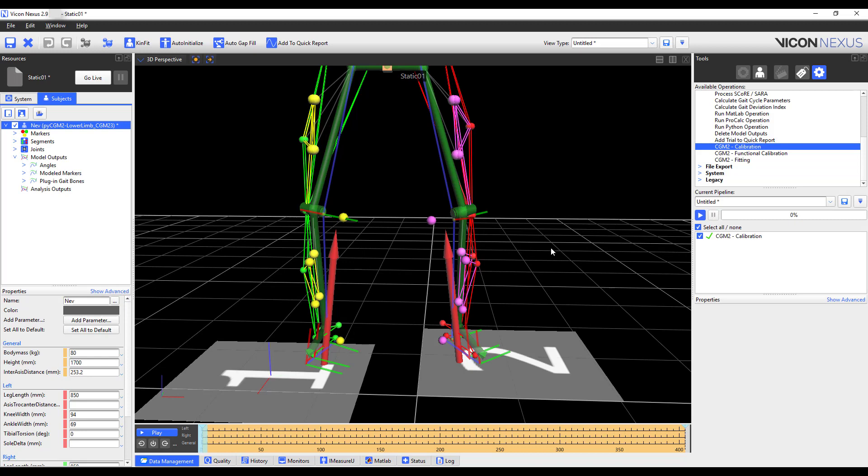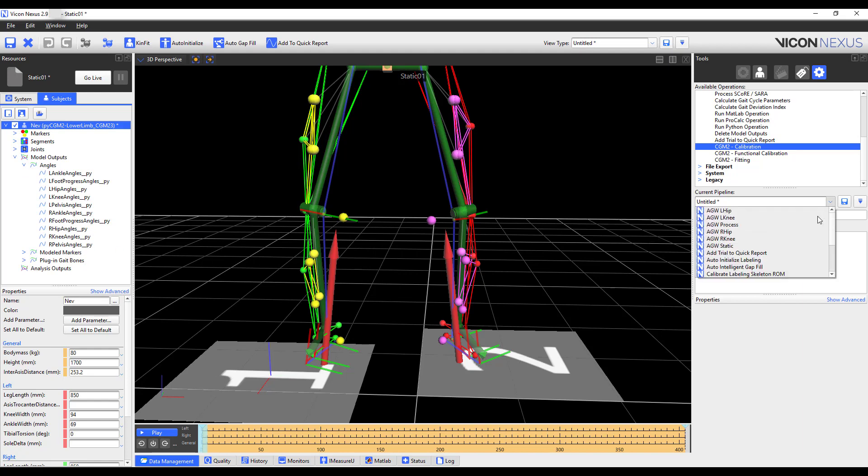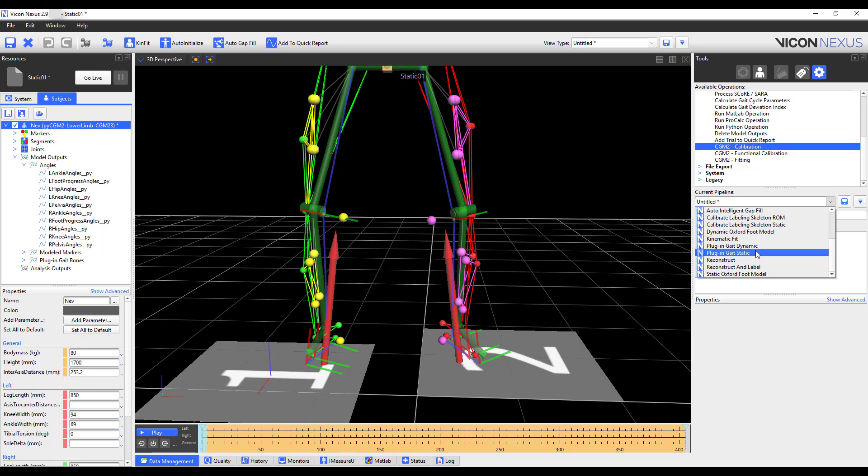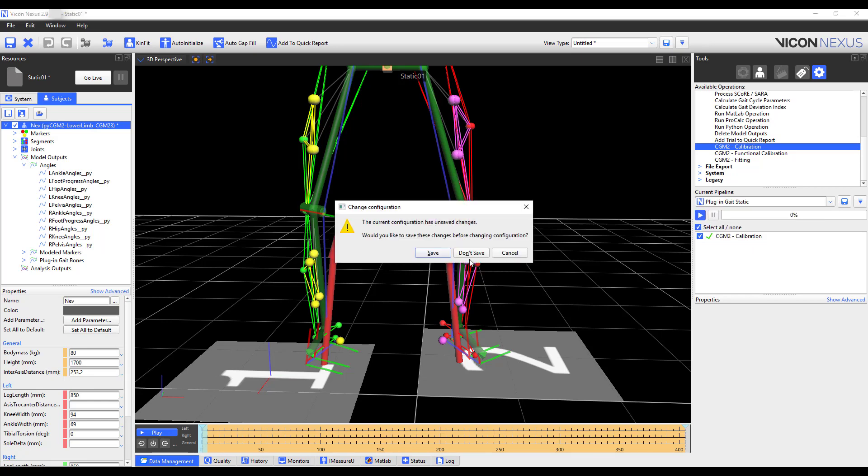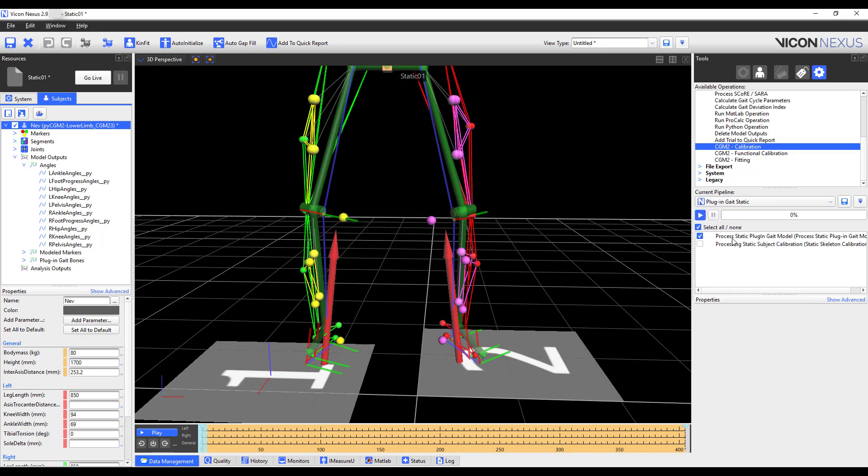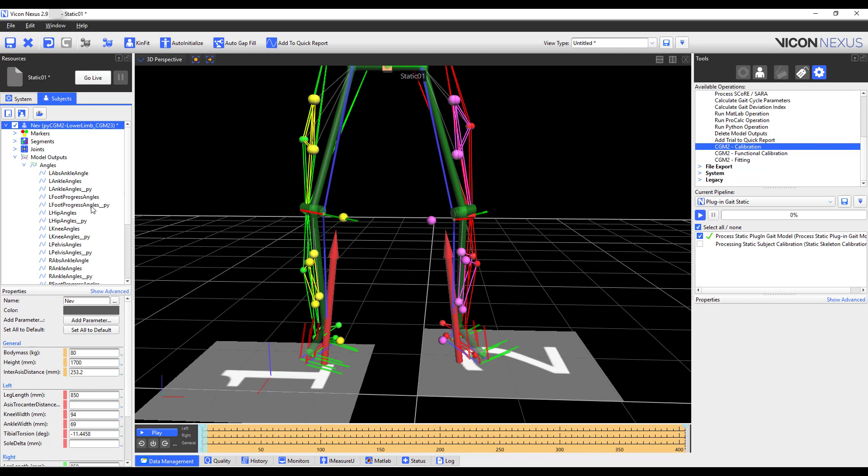When complete, you can see that I have calculated model outputs, and that all the model outputs appear with the underscore py. If I want to go ahead and run the plug-in gait static now, just for comparison purposes, I can do so, and you can see that I'll have model outputs for both. I'm going to go ahead and save the trial, and then process the dynamic trial.